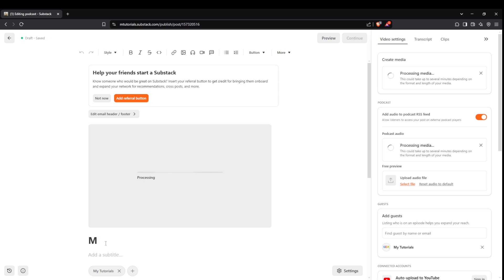After selecting your video, the upload process begins. Be patient as your video uploads, and once it's complete, you'll find yourself ready to add some important details.